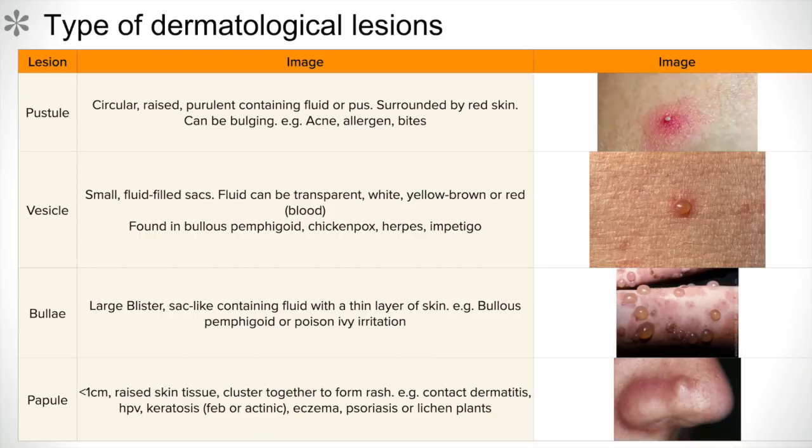Today we'll be talking about the different types of dermatological lesions. There are nine different types we're going to talk about today.